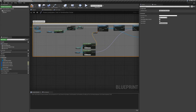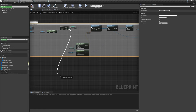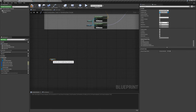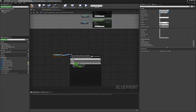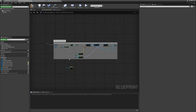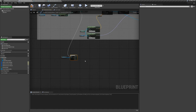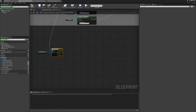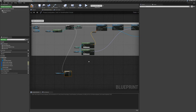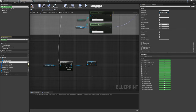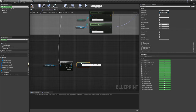Now we want to add the cable component. Get the array of power poles, control-drag it out, drag off and say 'For Each Loop'. This will use the array to define the range. Plug the 'completed' pin of the previous section into this loop. We're going to be creating the cables here. Drag off the array element and promote to variable — name it 'current pole mesh' — so we can easily work on whatever current mesh we have.